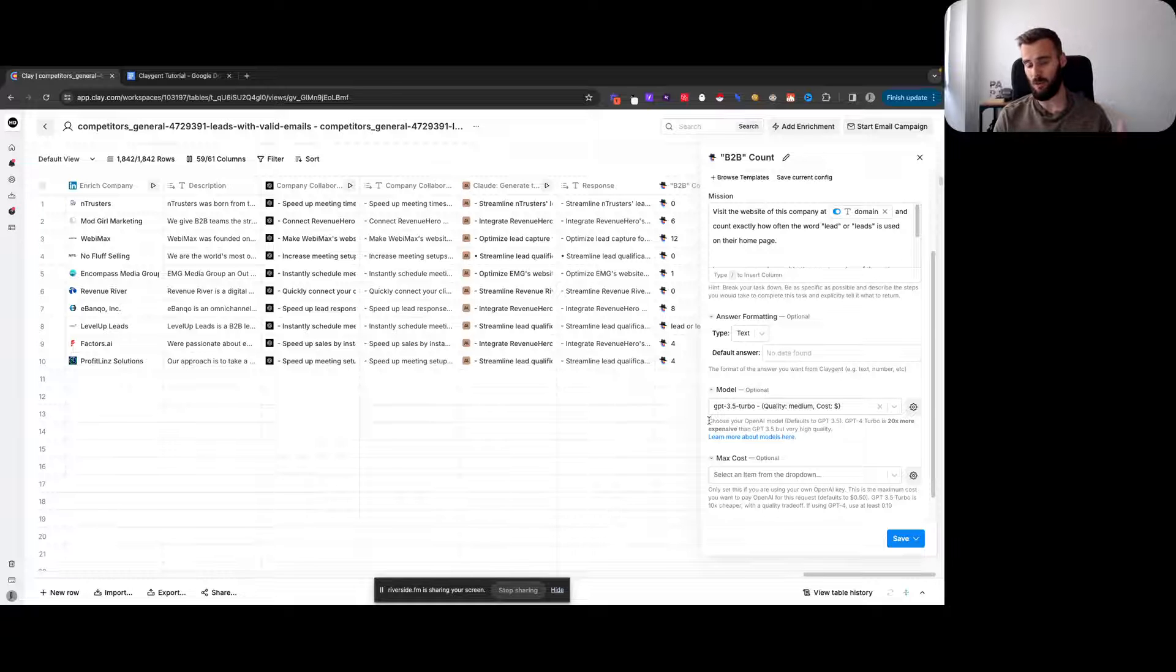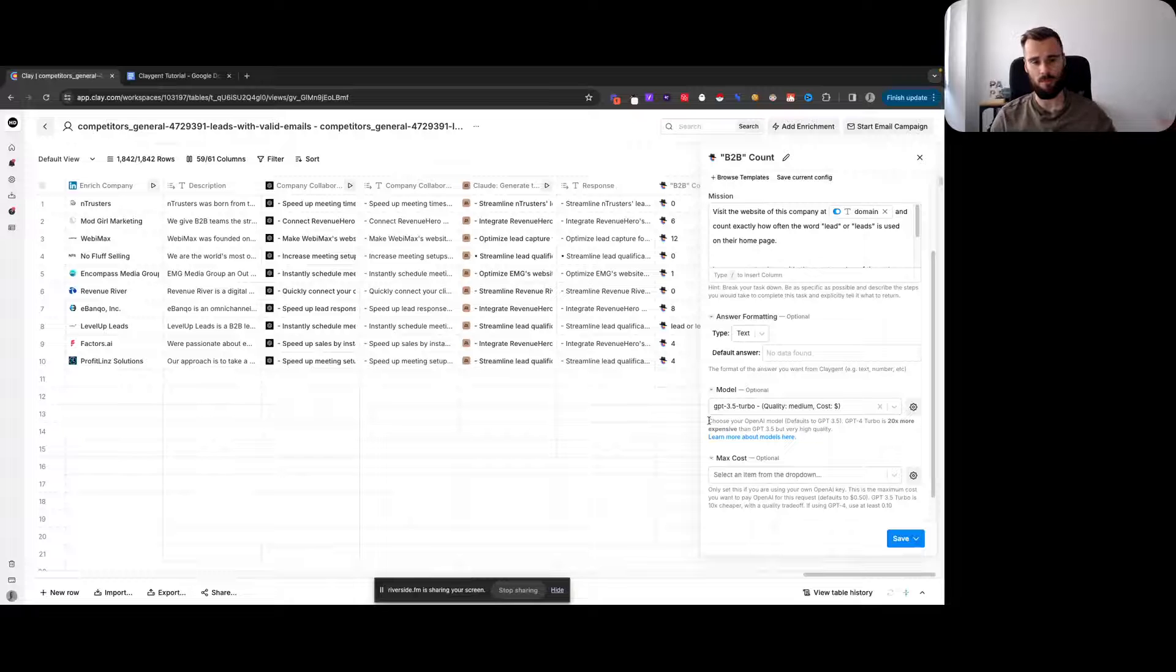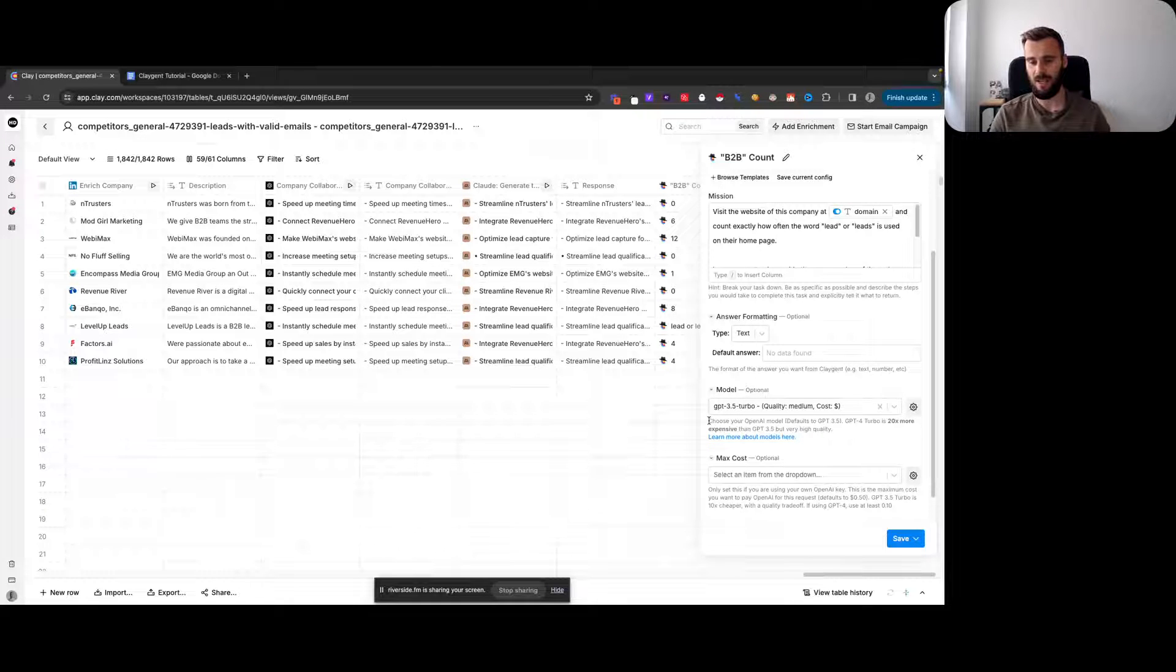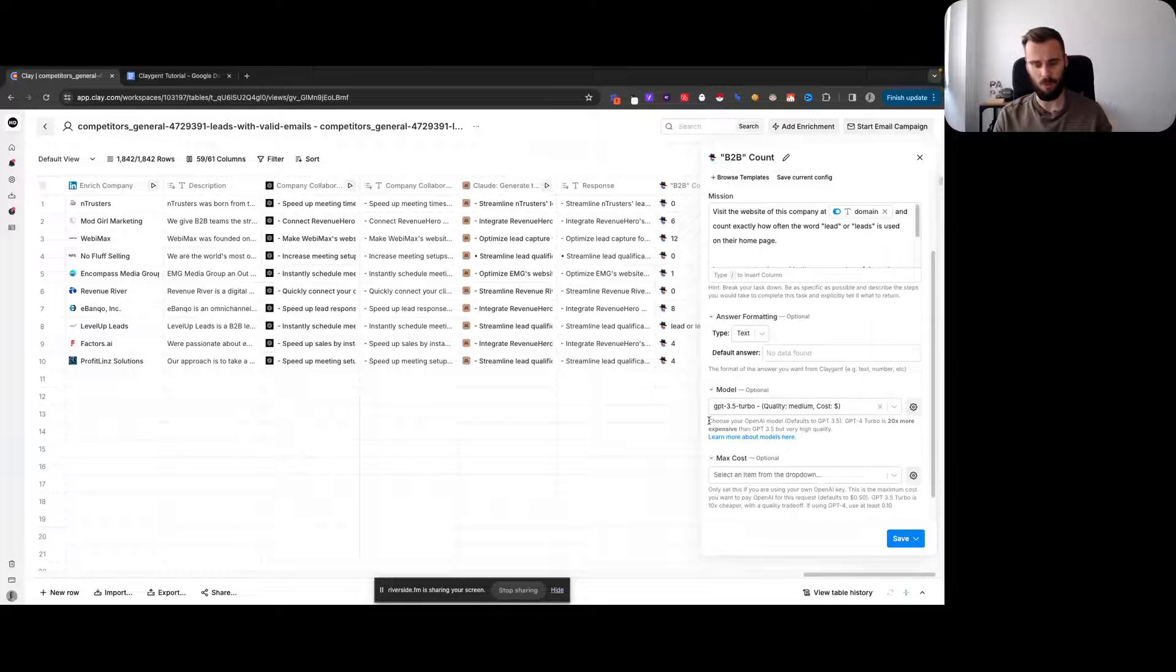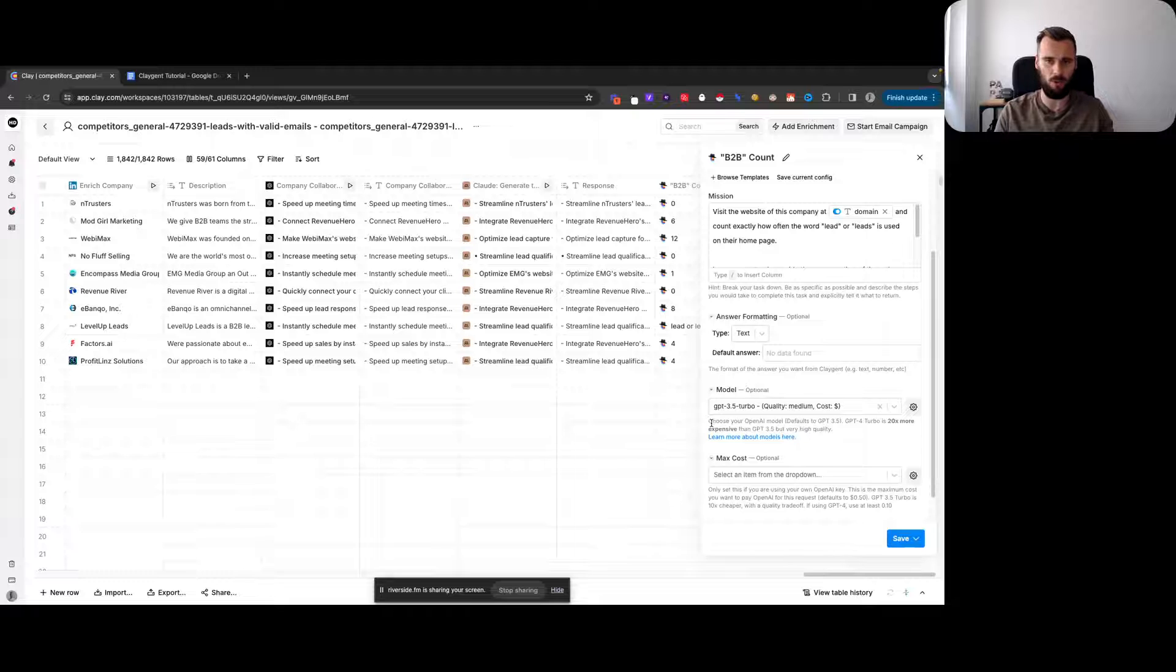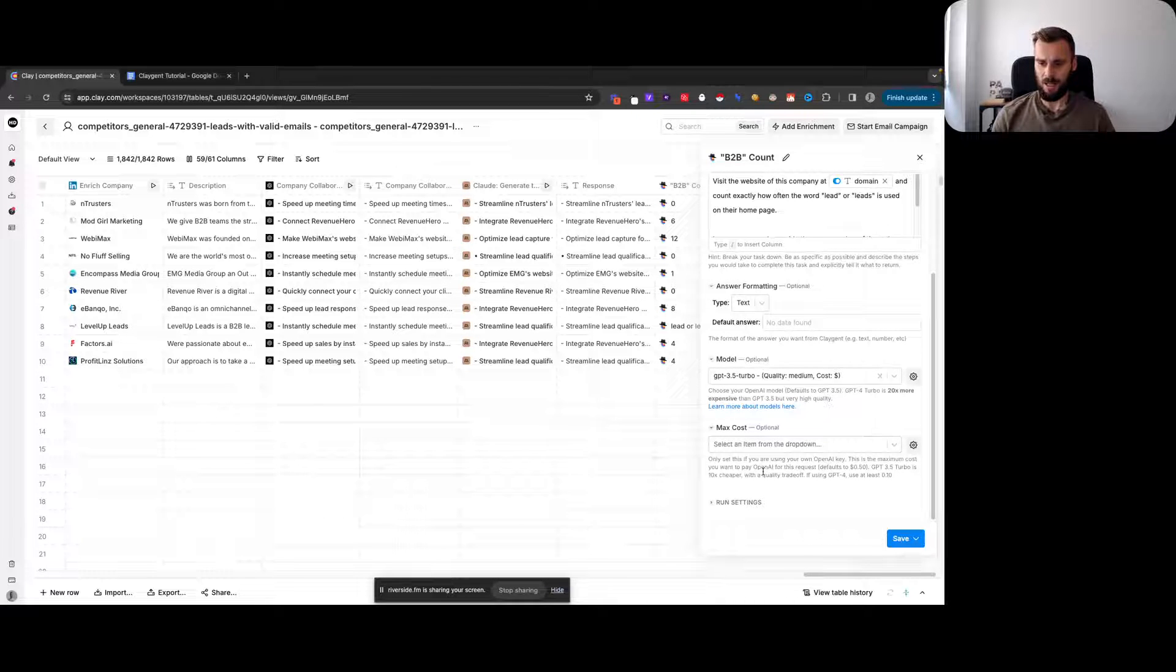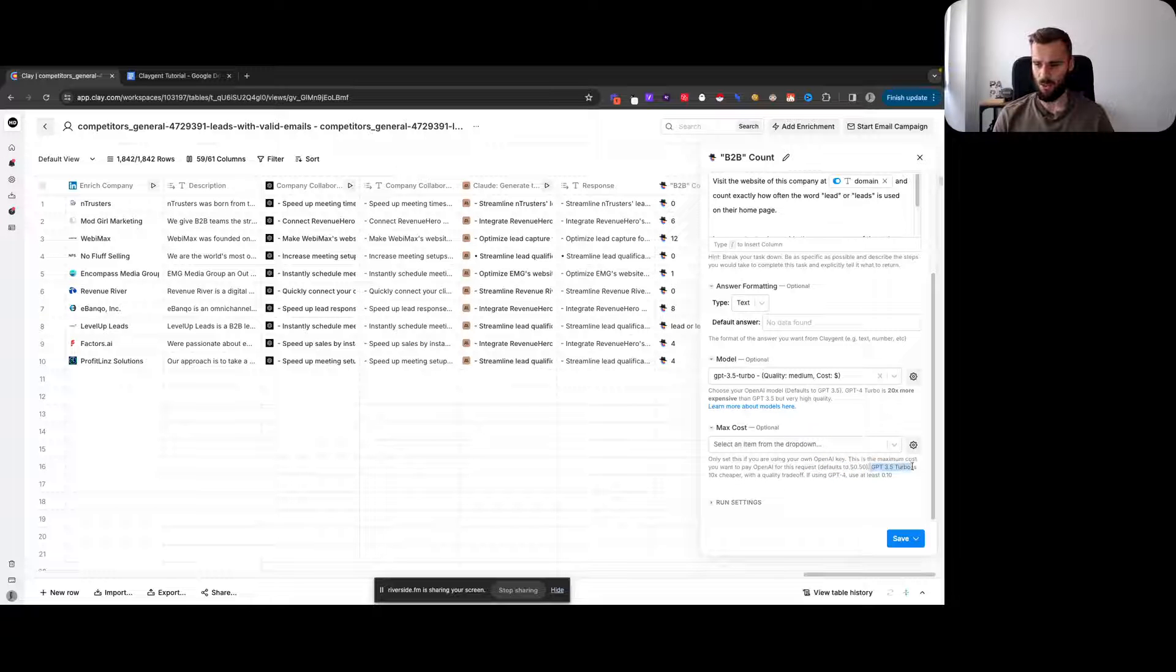If you only have a few things that you need to do—imagine you have inbound leads and you want to qualify those using Claygent and you only get like a dozen per week or per month—then go with GPT-4. You get better output and it would still be cheap. You can set a max cost if you want; I never do, especially with GPT 3.5 Turbo.